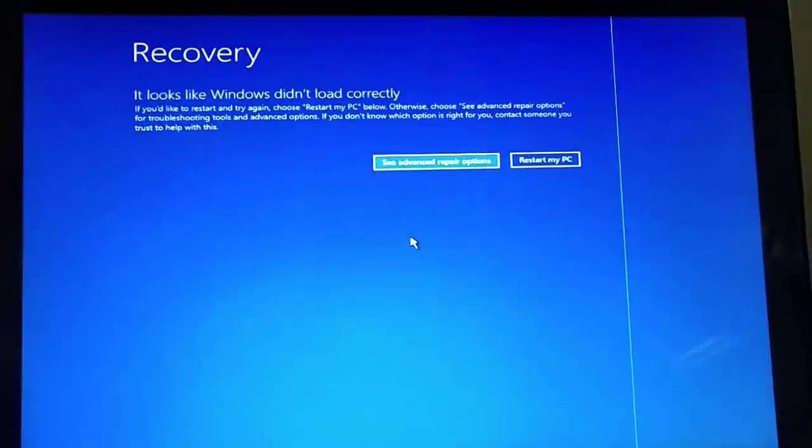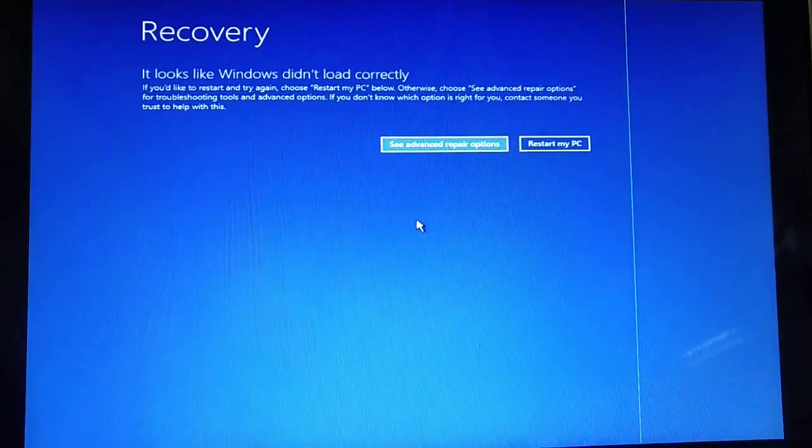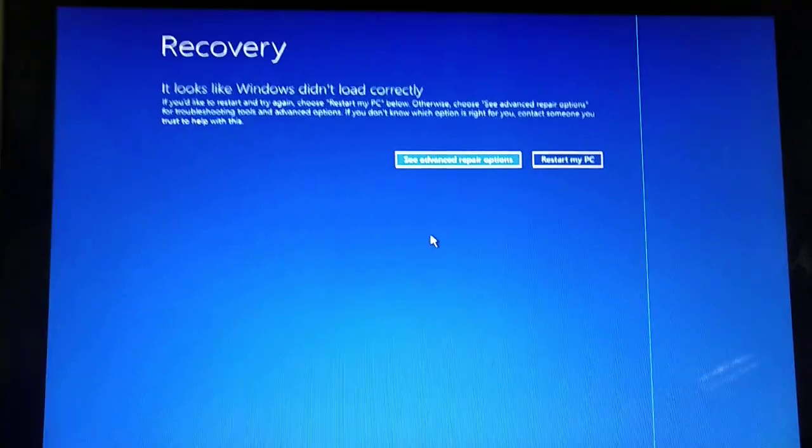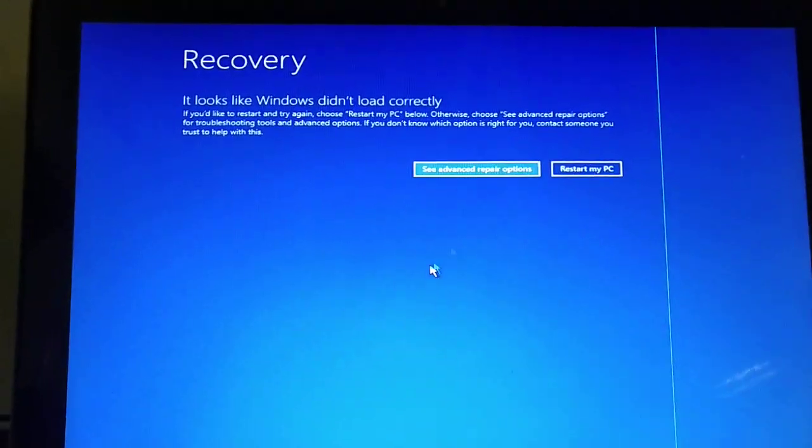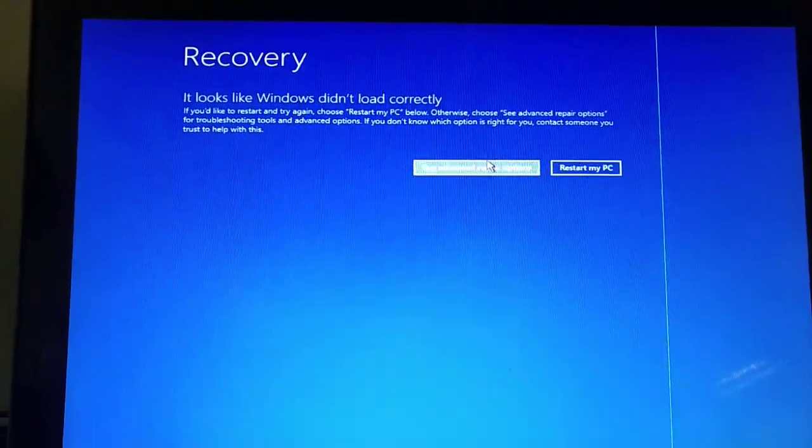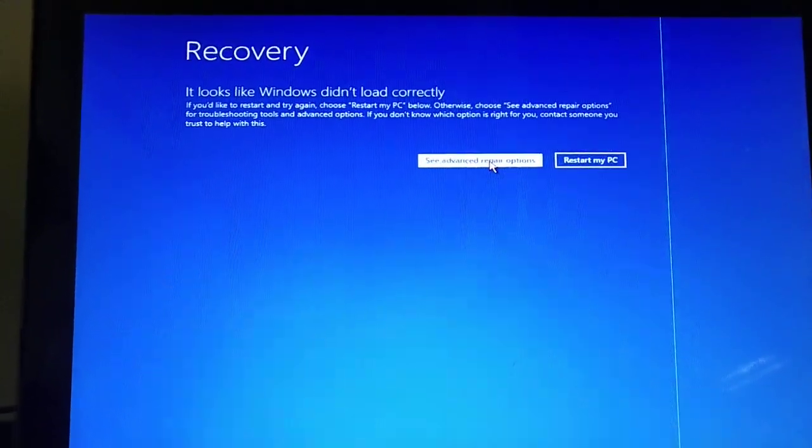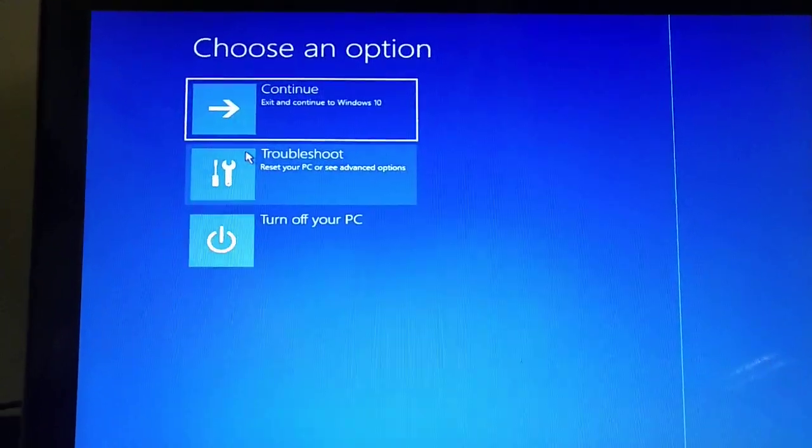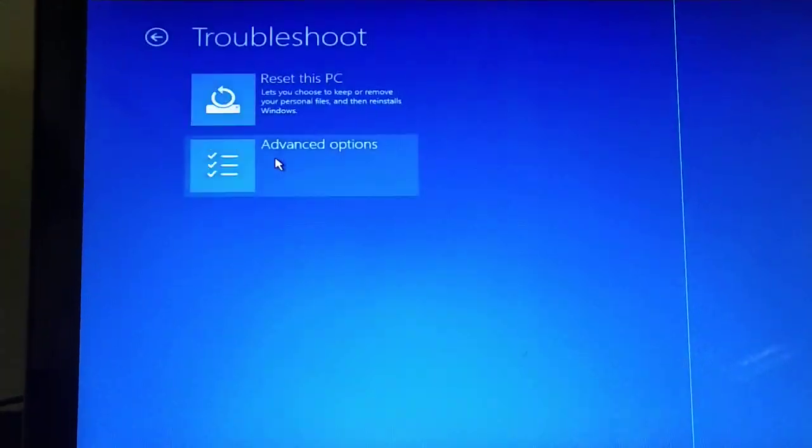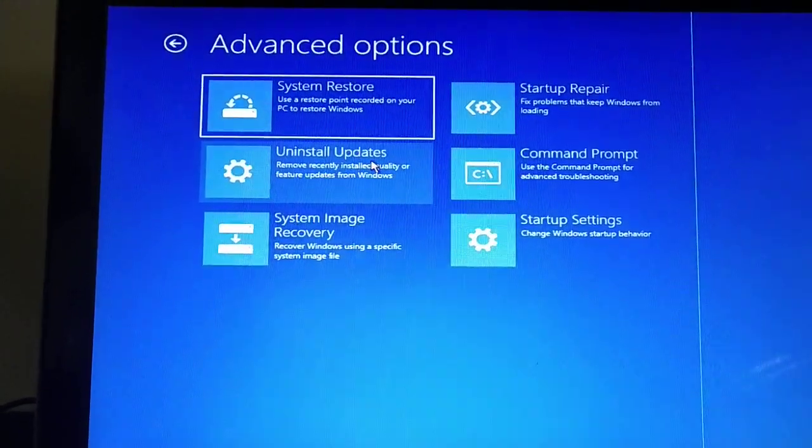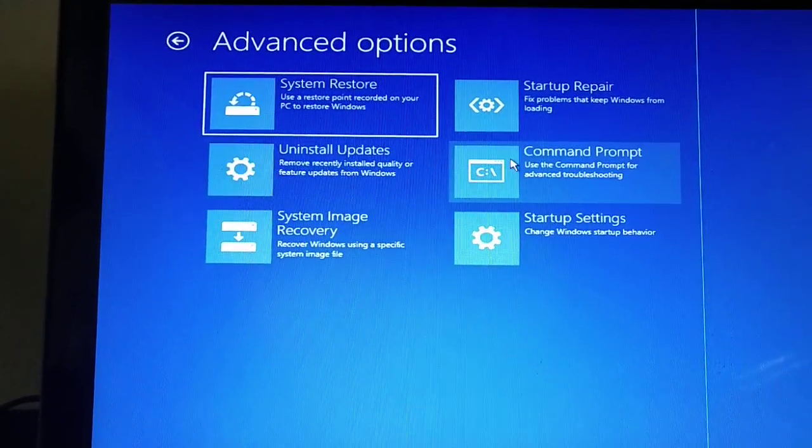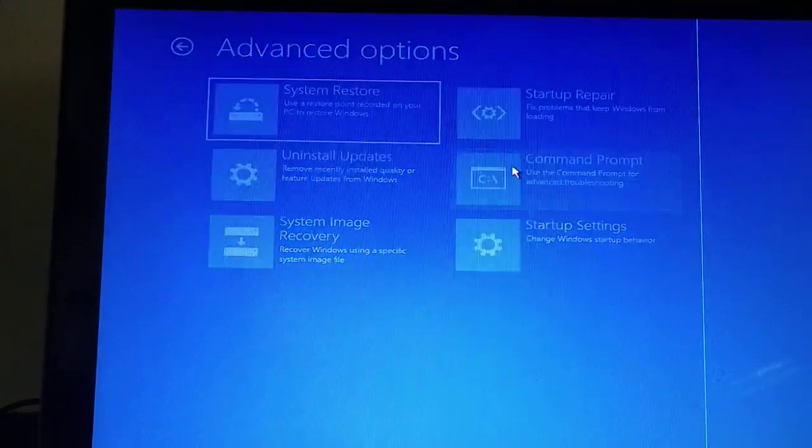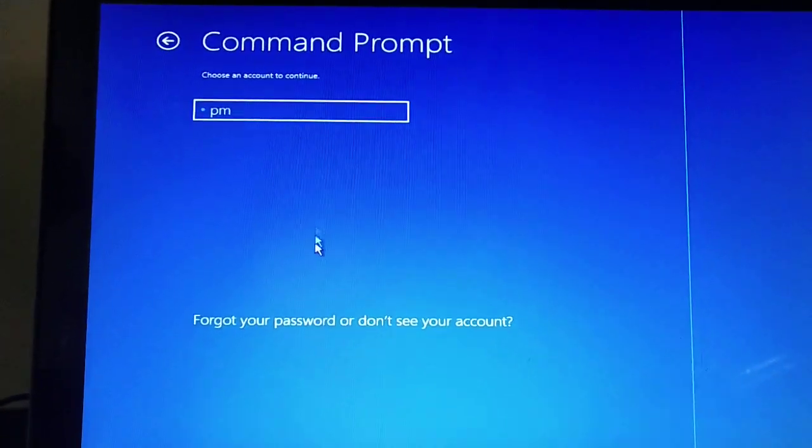Now I will tell you what to do for that. Primarily, you must go to the advanced repair options, and then go to the troubleshoot and just go to advanced. After then, go to command prompt.